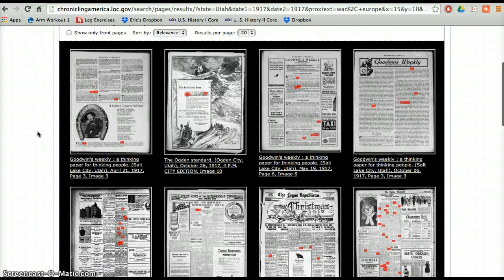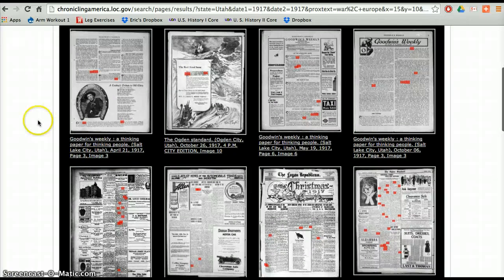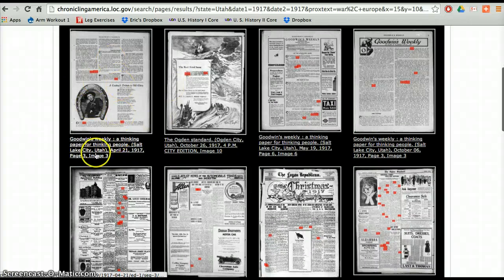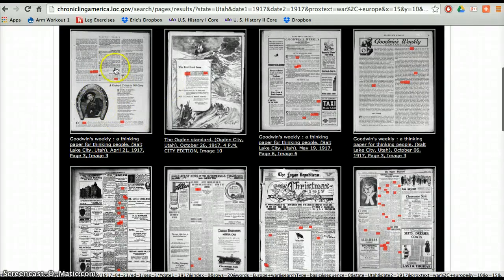So we're going to want something probably in April in 1917. The very first one that popped up says right there April 21, 1917. This is probably going to talk about the war.